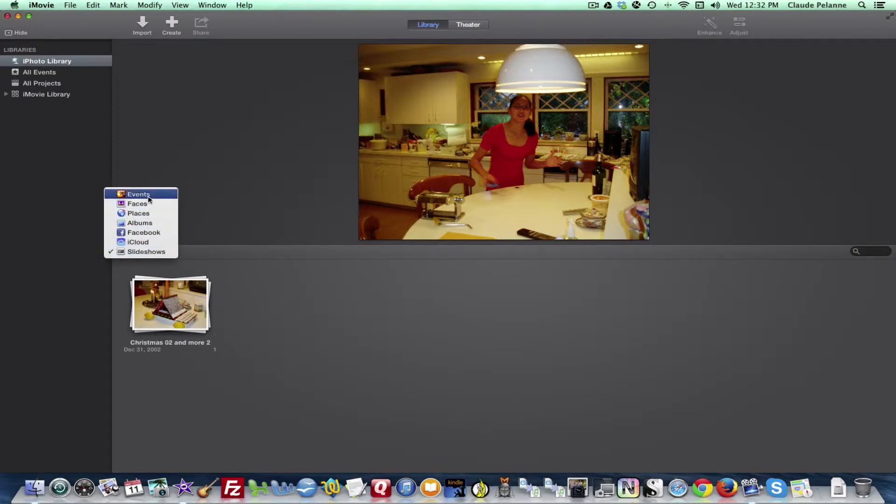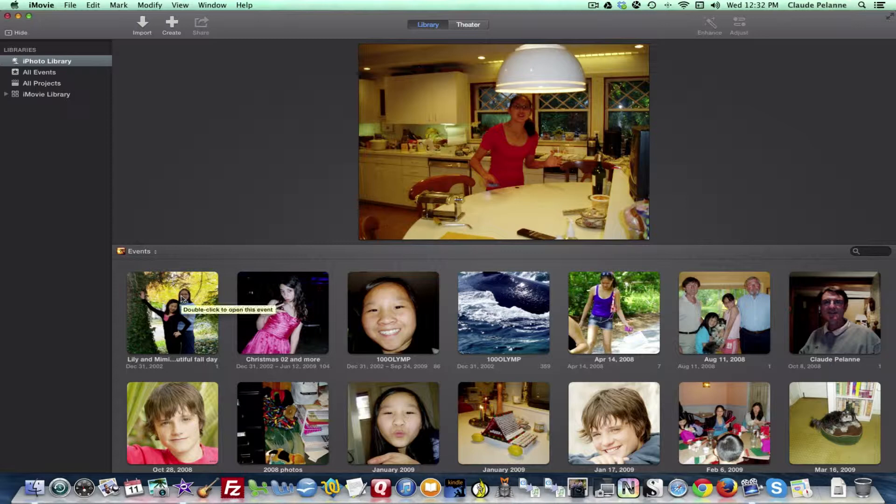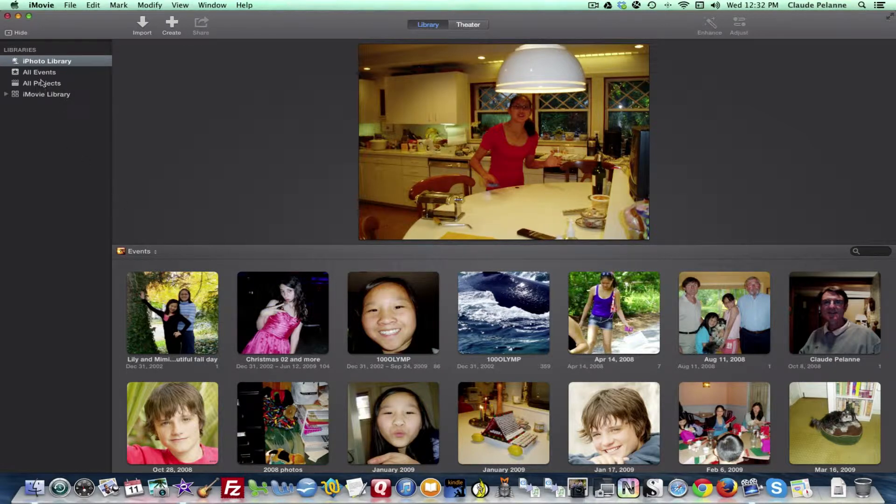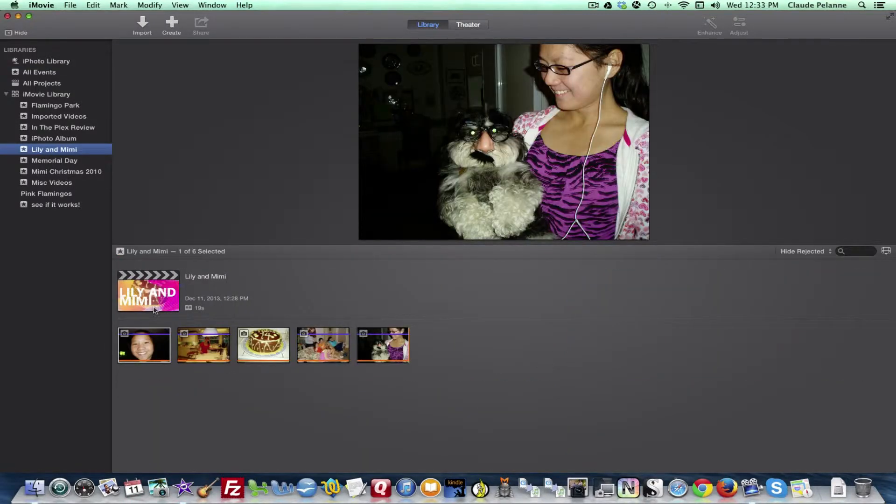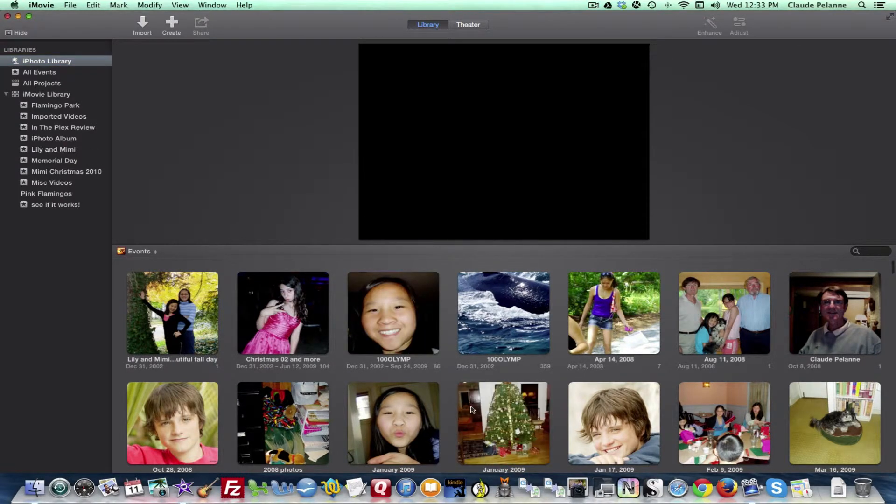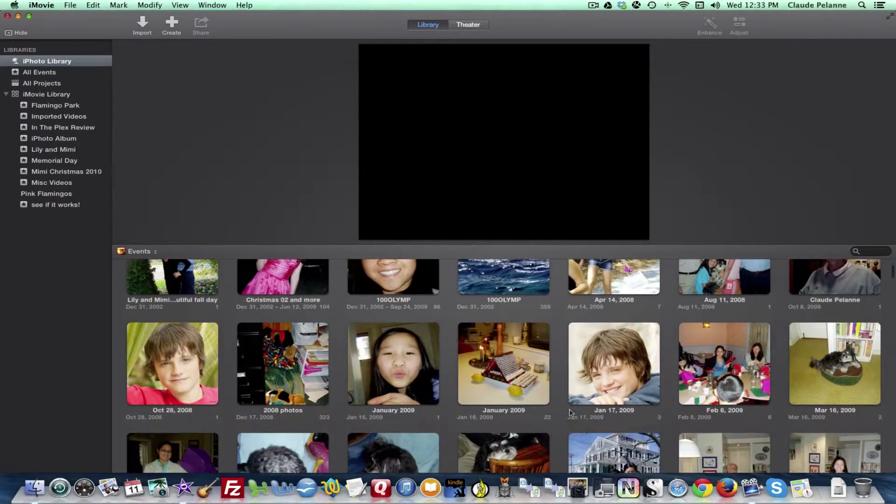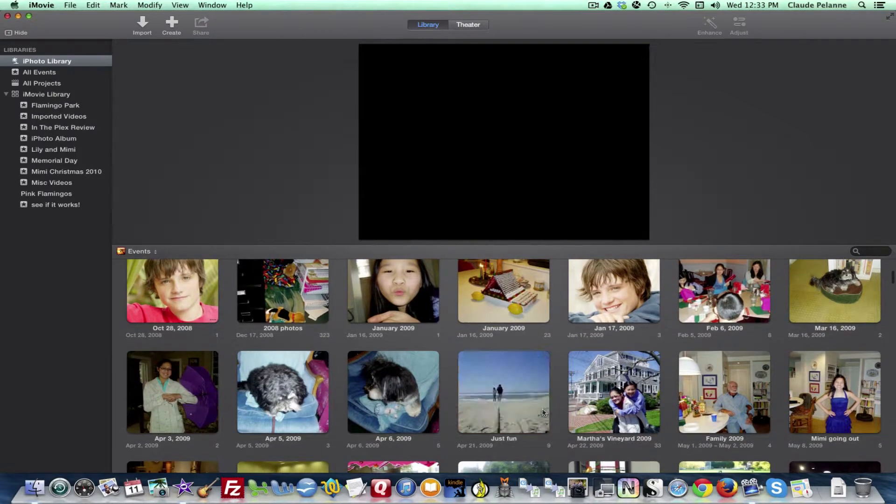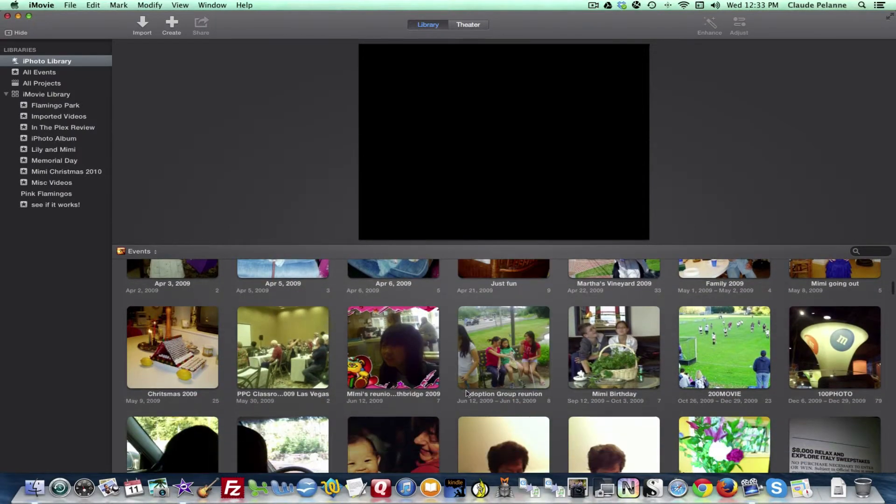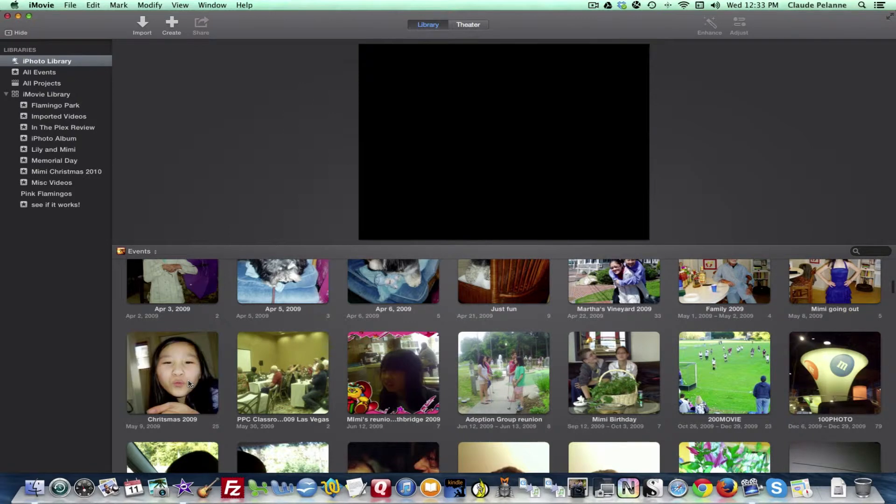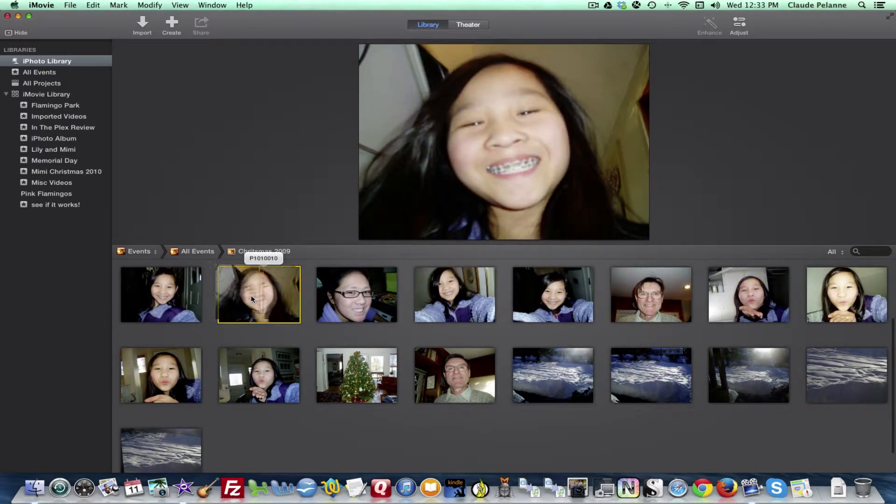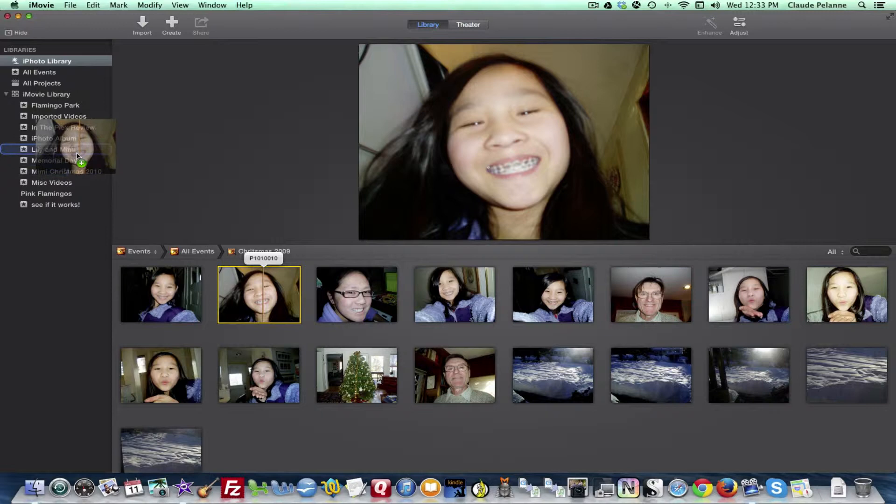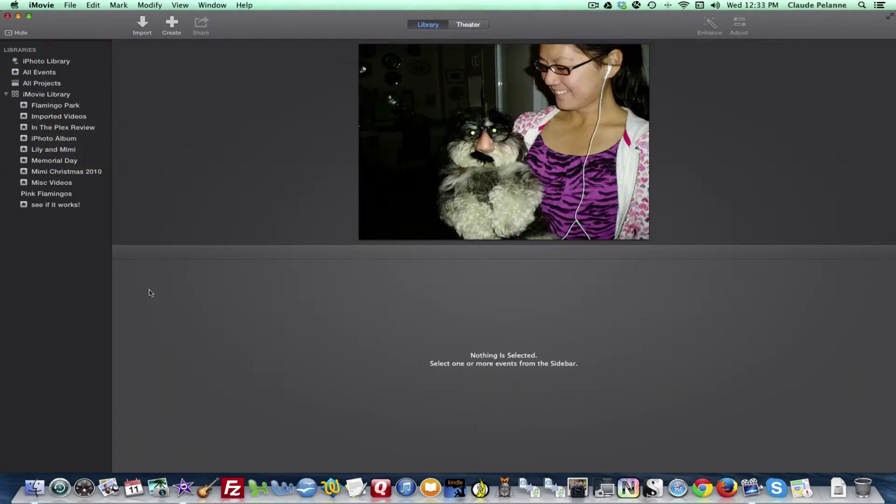That's what happens when you pick iPhoto. Now you can import from iPhoto into iMovie through your iMovie library here. You can pick one of these. Let's say I want to pick a photo. I have to find one with only one photo, otherwise you have to open it up. Let's take this. I can take this and just drag it over to the event that I want to put it in and drop it in.